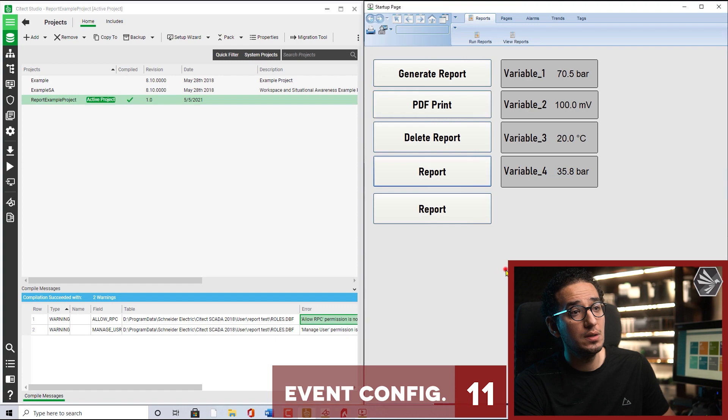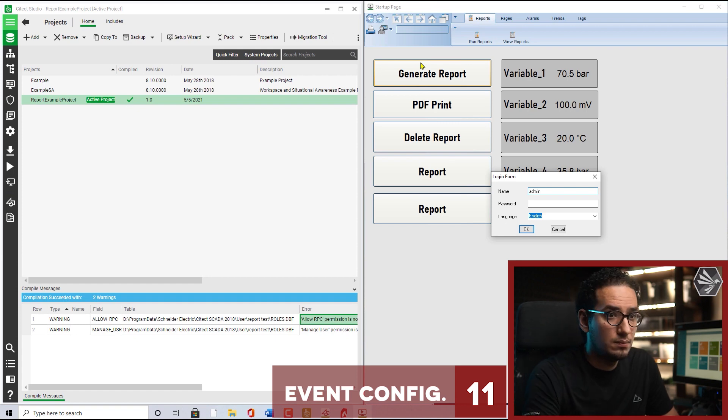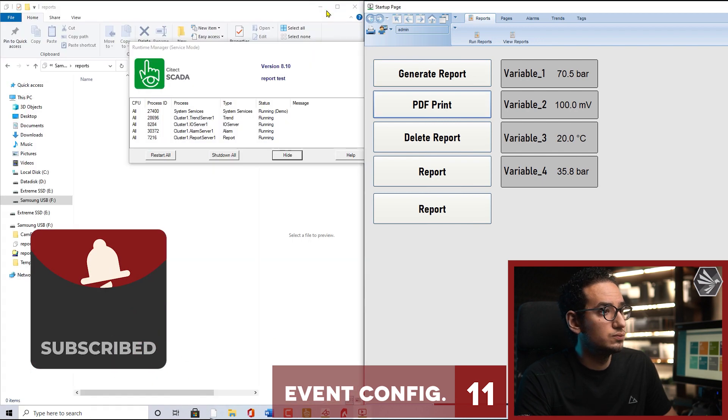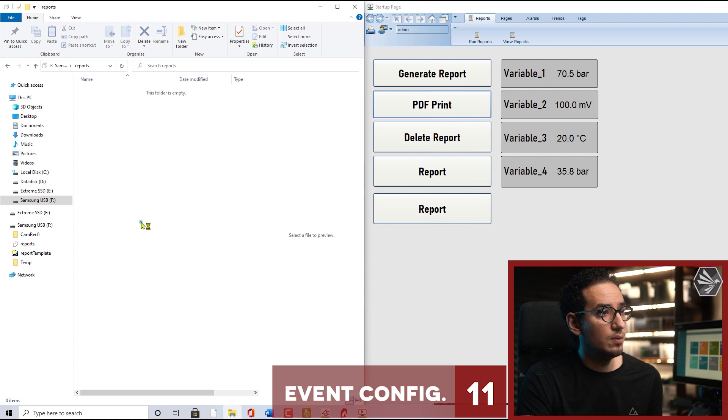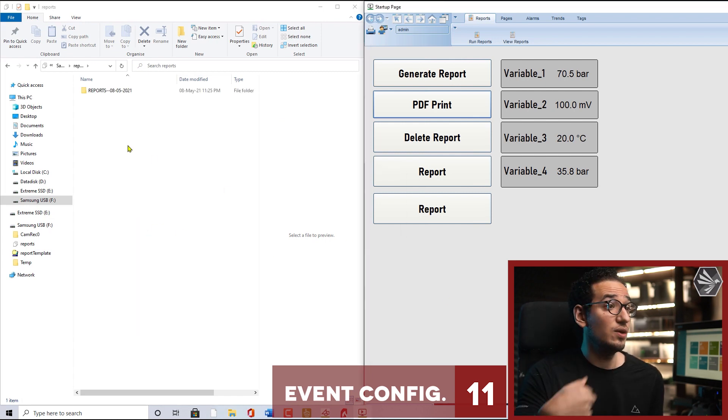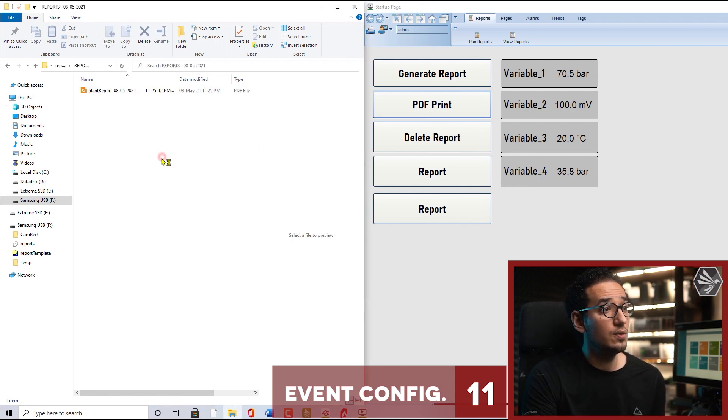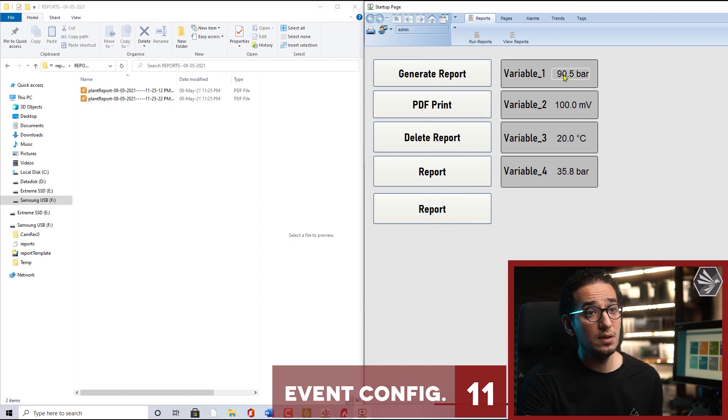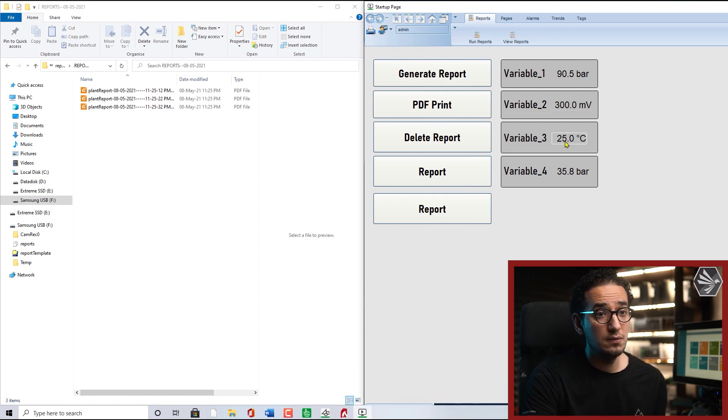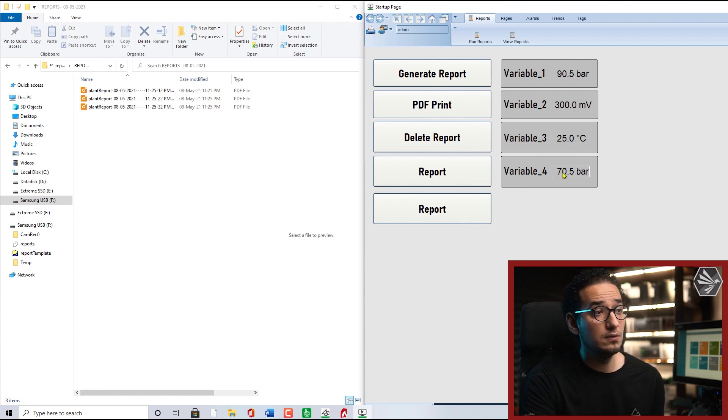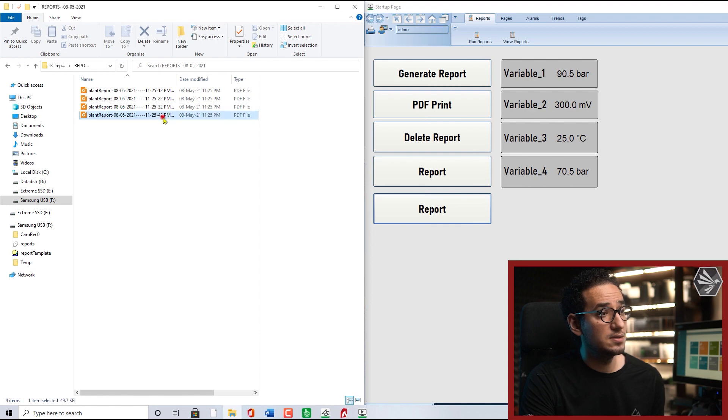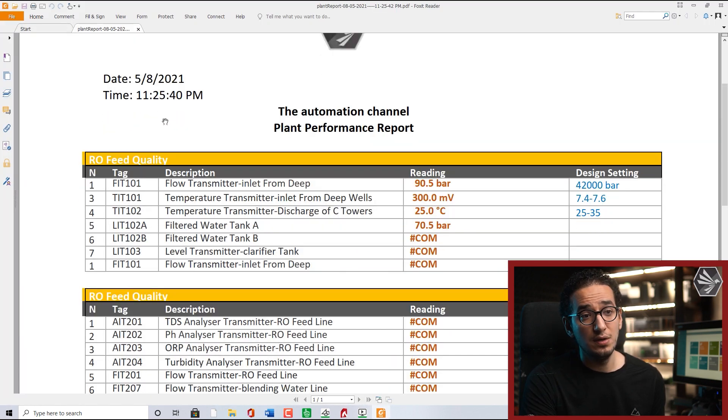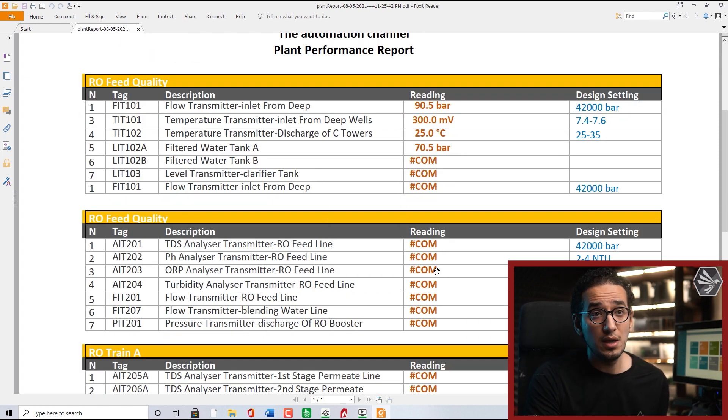Here I will make the login. Make the event, and now we will wait every 10 seconds - there is an execution for the report. So as we said, we define a folder so all the reports will go inside this folder. Every 10 seconds we have a report. If you change - now I will make it 90.5, 325, and 70.5. This one we will have in the next execution. These variables, and again we mentioned this communication error.